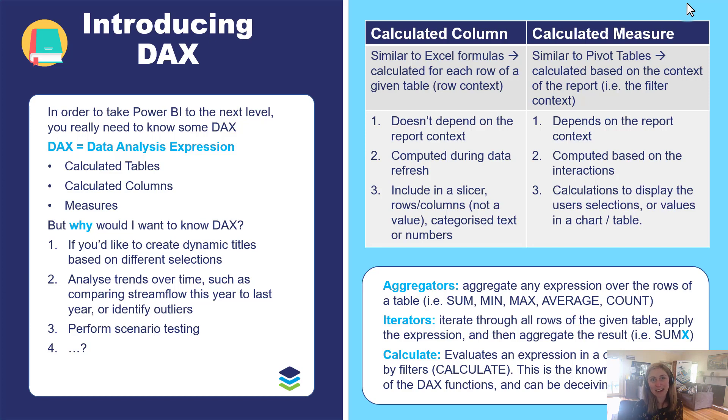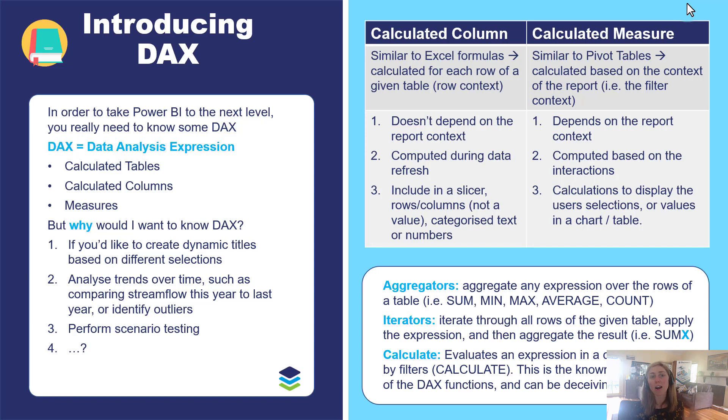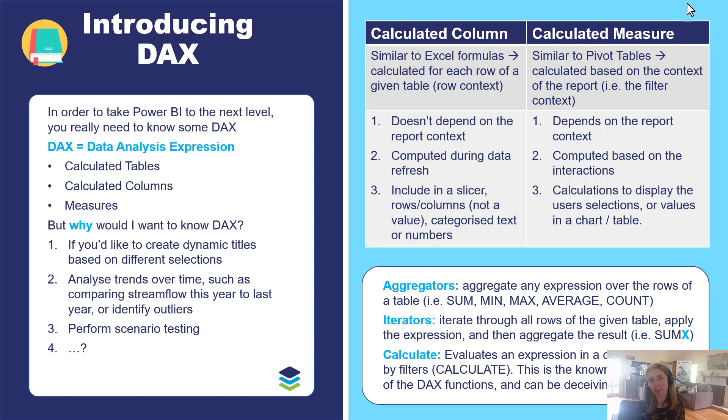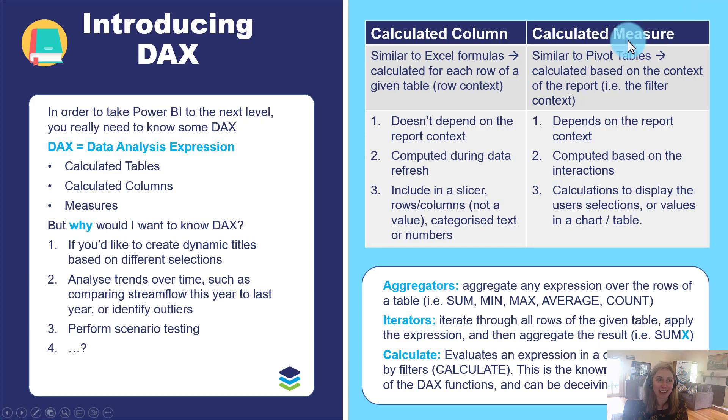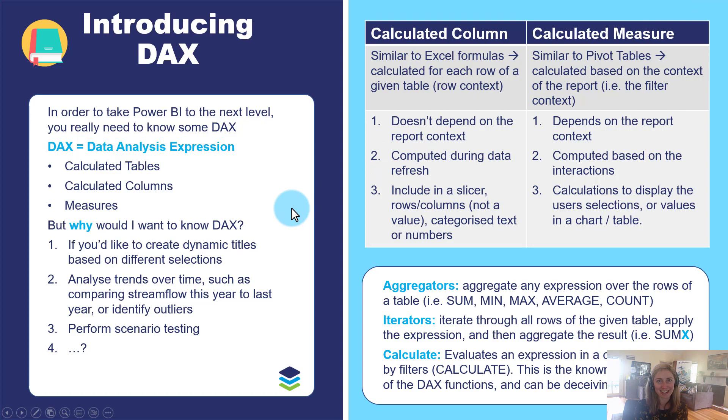But hopefully this has provided you a nice introduction into what is DAX, how you can get started with calculated columns, calculated measures, and if you are going to learn more DAX patterns focused on environmental data, then be sure to keep your eyes out for our upcoming videos and blog posts where we'll be exploring lots of different DAX patterns. Thank you and have fun exploring DAX in Power BI.